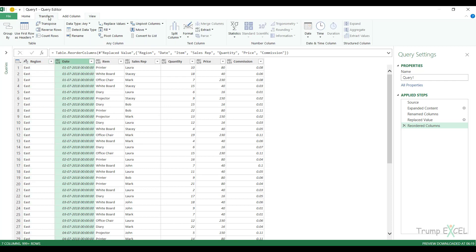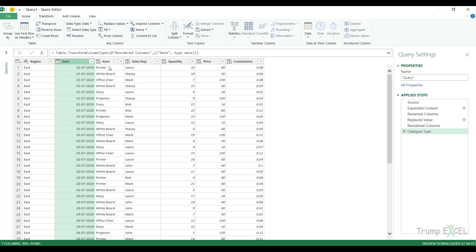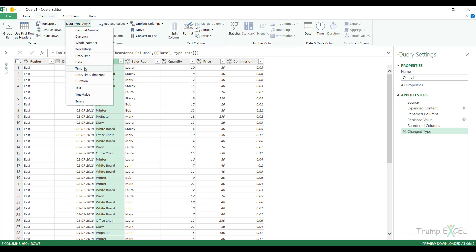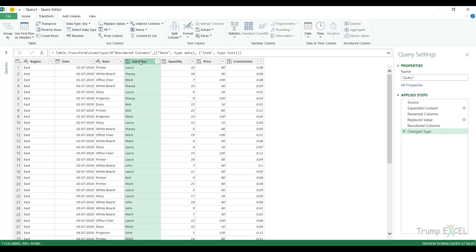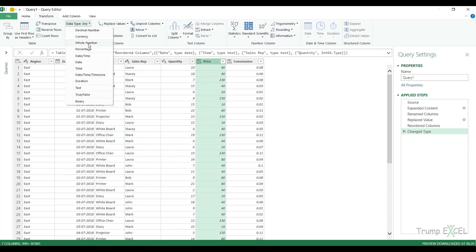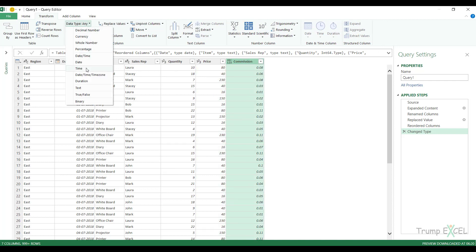I can drag the Region column to the beginning if I want. I can also do transformations — for example on the Date column I can go to Transform and change it to Date only to remove the time. It is also good practice to ensure data types are correct: text columns should be Text, date should be Date, quantity columns should be Whole Number, and commission can be Decimal or Percentage.